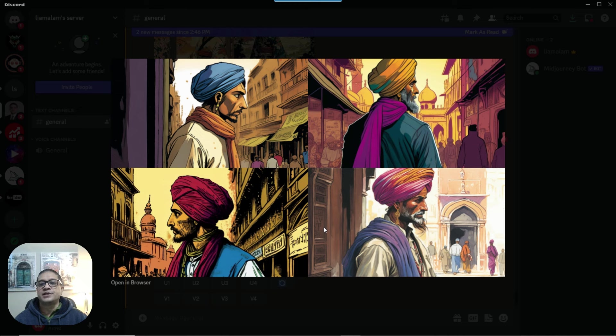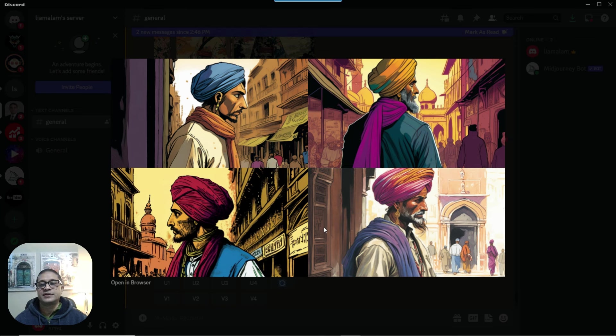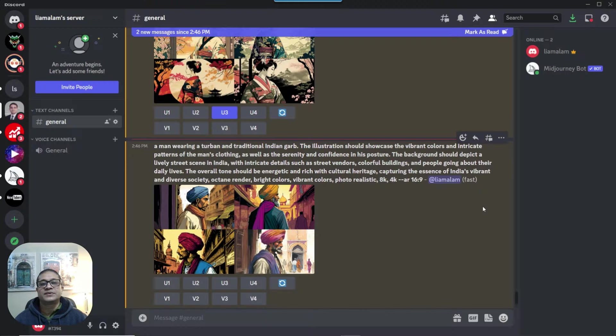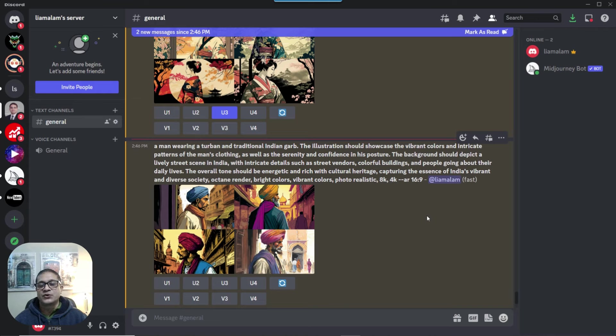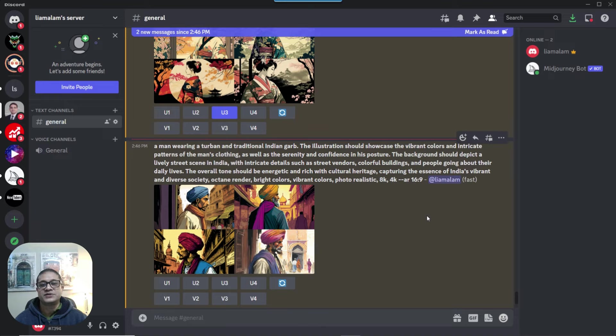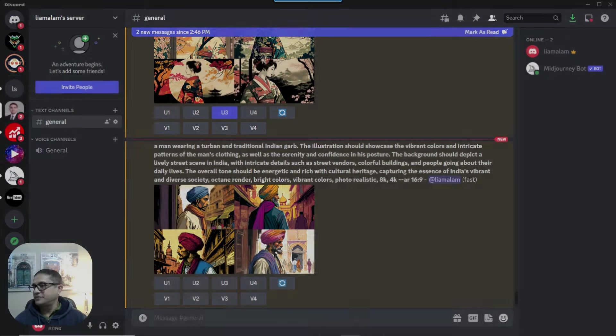We can take any one of them. We can create variations. We can upscale any one of them. We can do all sorts of stuff. So, I hope you learned a thing or two as to how you can combine the power of the two, ChatGPT as well as MidJourney to create magic.